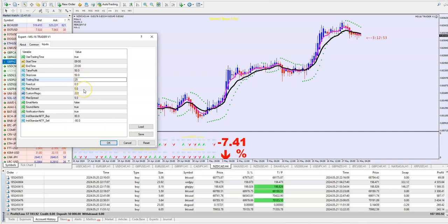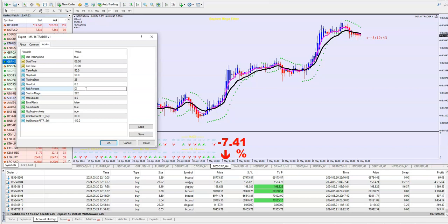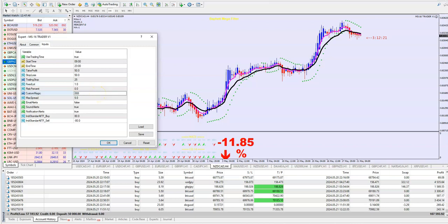Risk percent — this is the risk per trade that the trader will calculate. If you want a fixed lot size, then you should put this to 0, and here put the lot size, say 0.5 or 1. Custom magic number — it is any number, it can be 888 or any number.